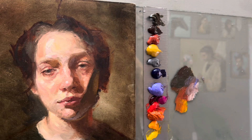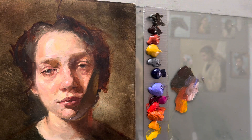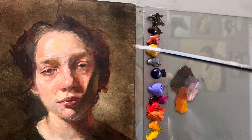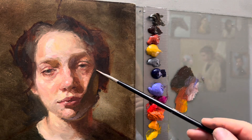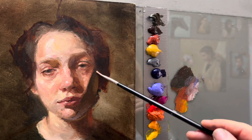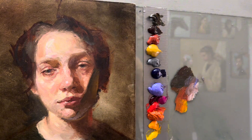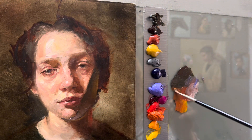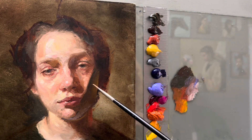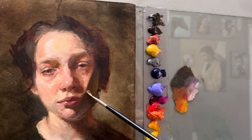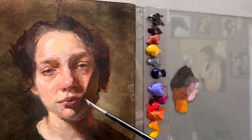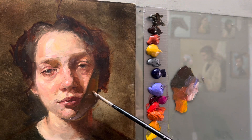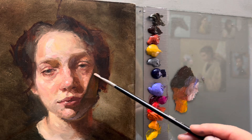If he is wearing a red shirt, the reflection will be red. If there is a yellow wall next to him, the reflection will be yellow. But the overwhelming temperature of the shadow must still remain warm to have the feeling of depth.